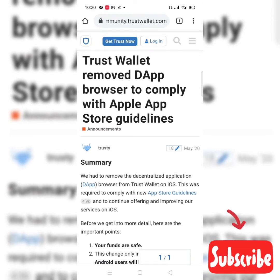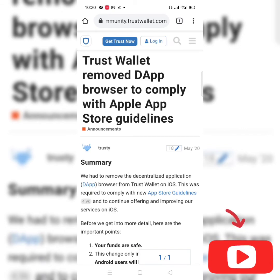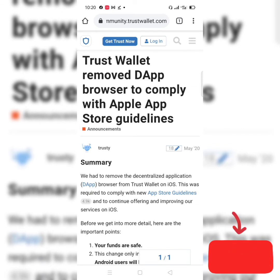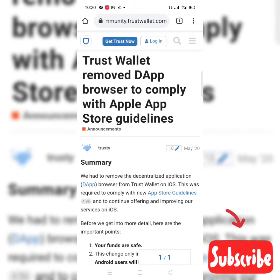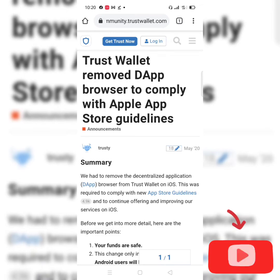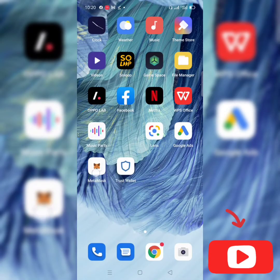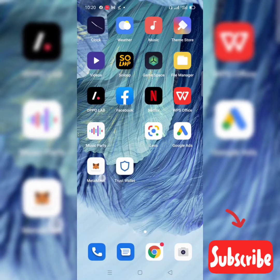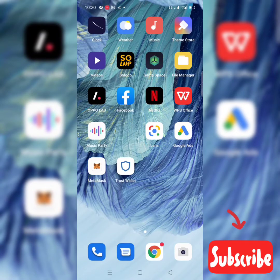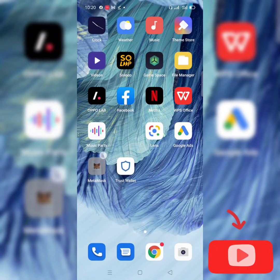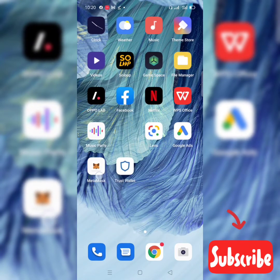So that's why I want to show you how to use the same account you have in your Trust Wallet on your MetaMask wallet. Now, if you don't have MetaMask, first of all you have to go to your iOS App Store and install the MetaMask wallet.